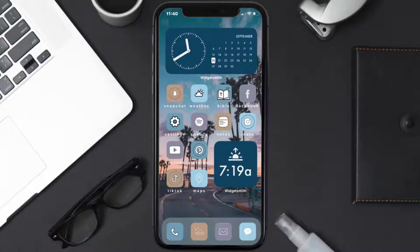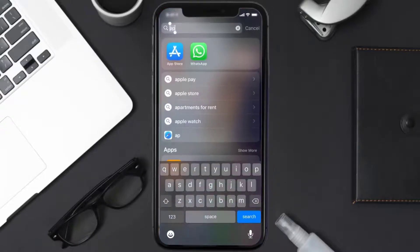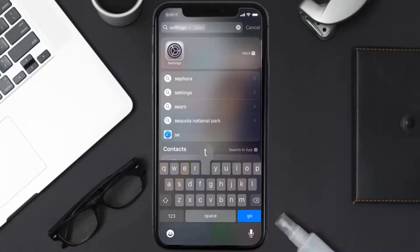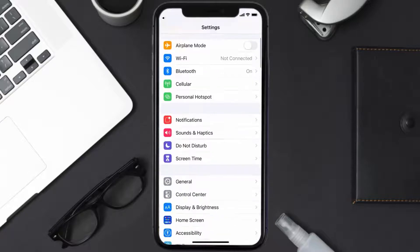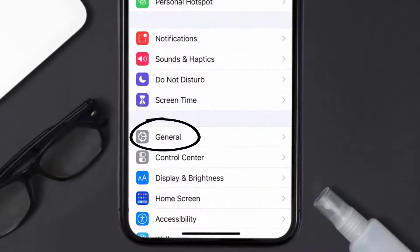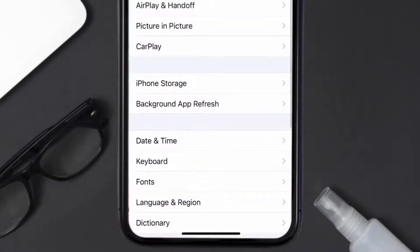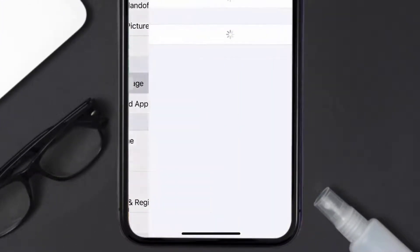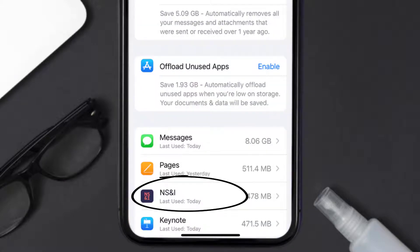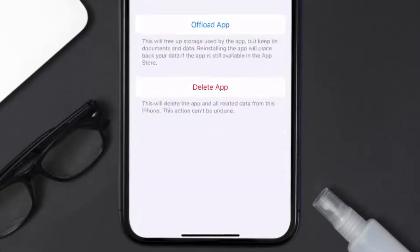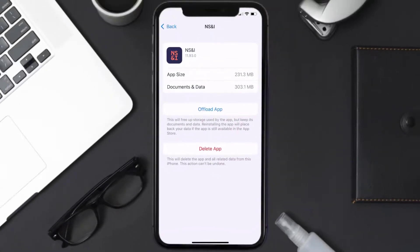Go to your device settings and then scroll all the way down to General and tap on it. Then tap on iPhone Storage. From here, search for the NSI mobile app and then tap on it. Once you're on this screen, you need to tap on Offload App.